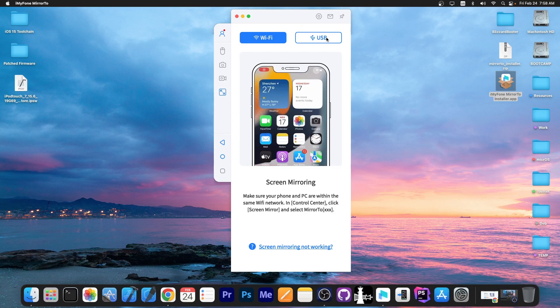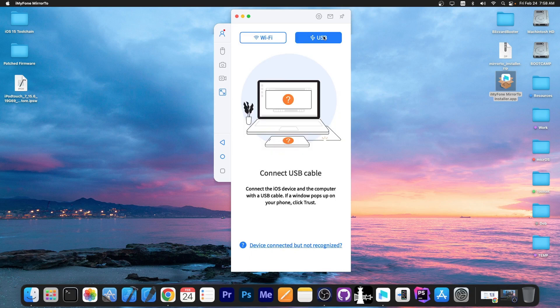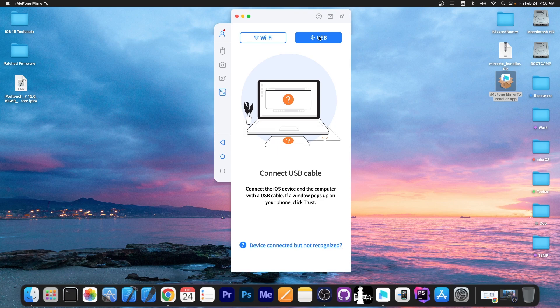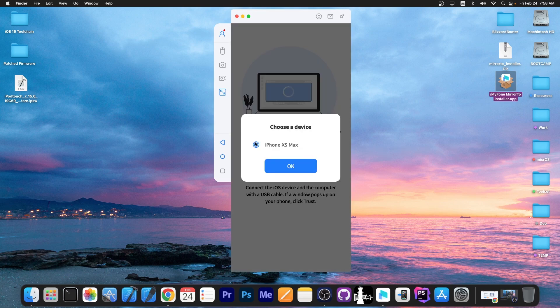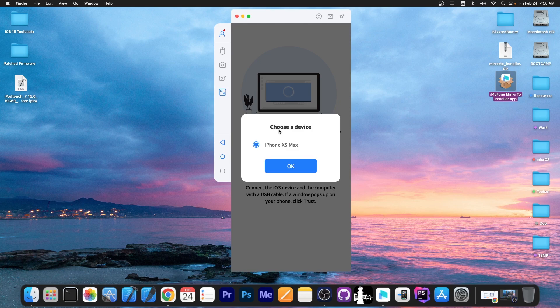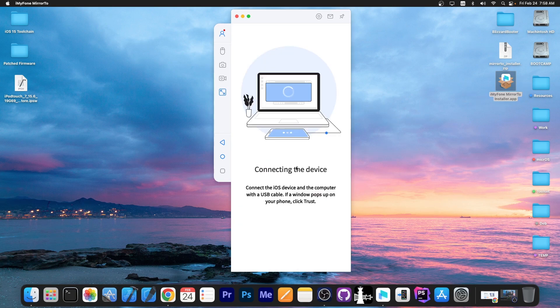That was Wi-Fi. However if you want to use the USB cable for improved frame rate and stuff like that you go here to USB cable and connect the device to your computer. I'm going to do that right now and you'll be able to see it in here. Choose device iPhone XS Max in my case.